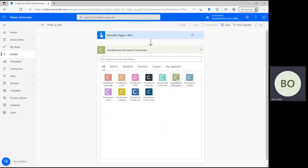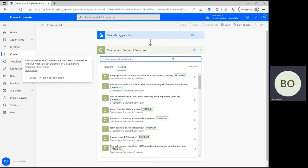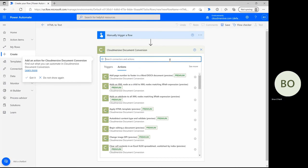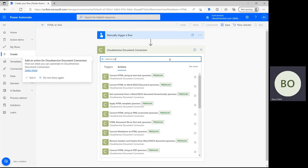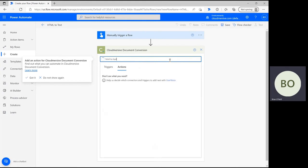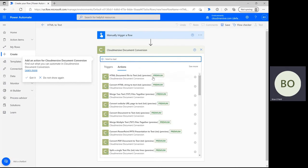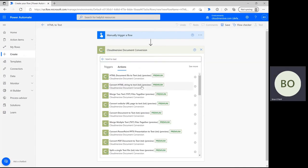Once you select that, you'll see a list of actions associated with that connector. Type HTML2Text into the search bar and select the option that comes up below. Once you do, you'll need to authenticate access to this connector by providing your Cloudmersive API key.